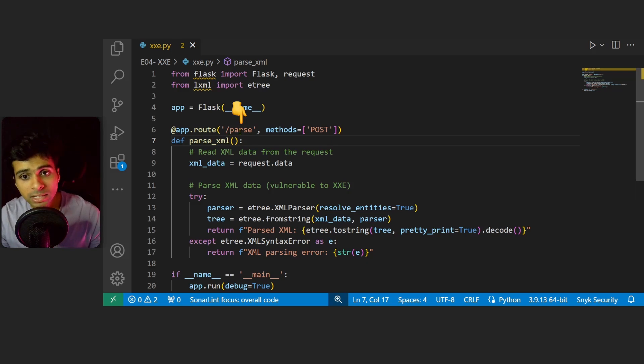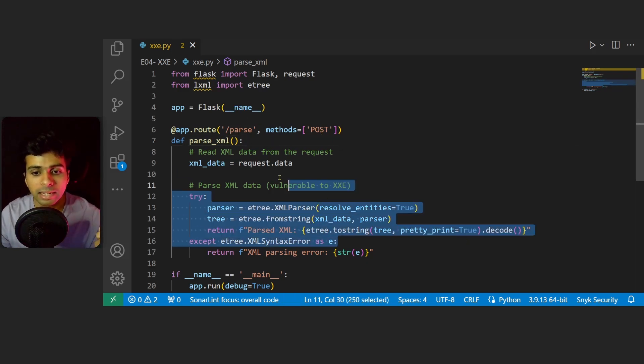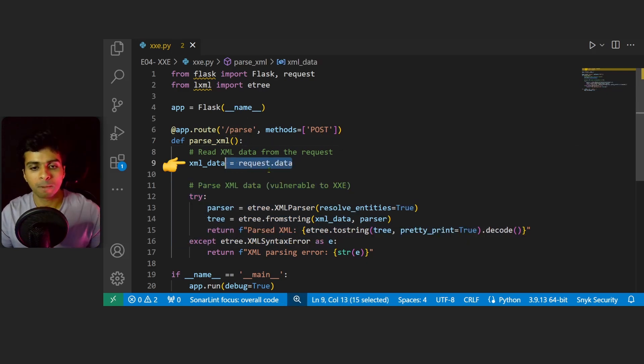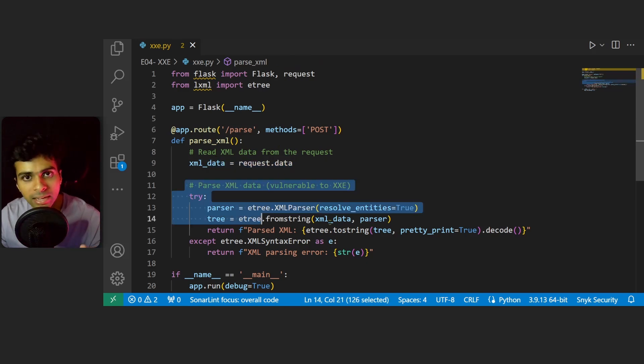This is the area where the XML data will be processed. On line 9 we read the XML data which is received from the POST request, and from line 11 we've basically written the logic to parse XML data which we received in the POST request.